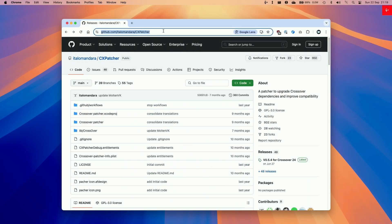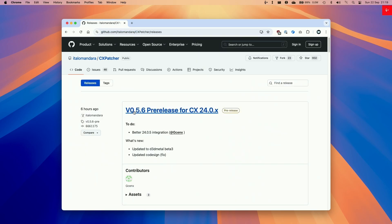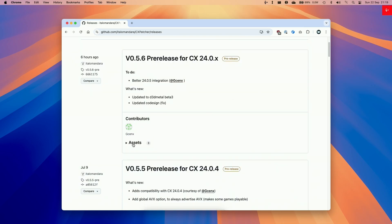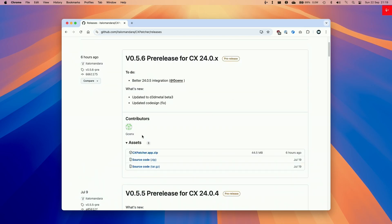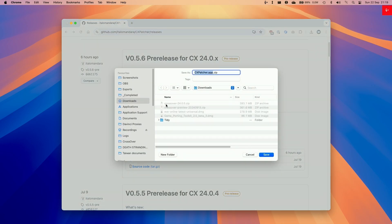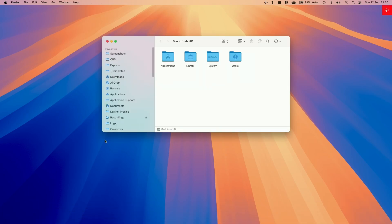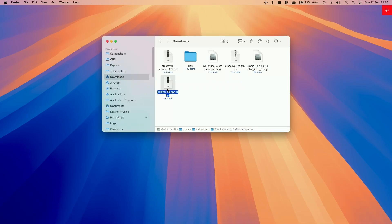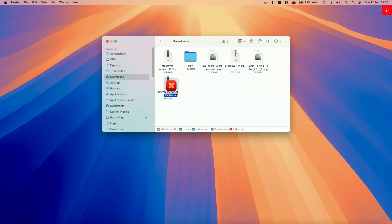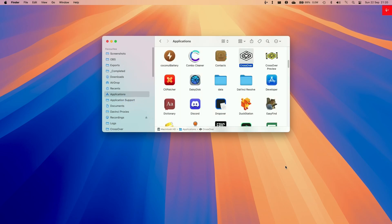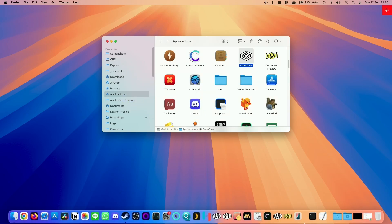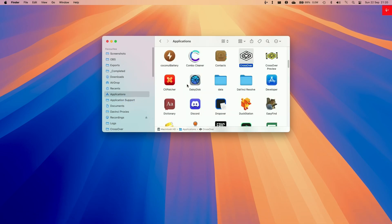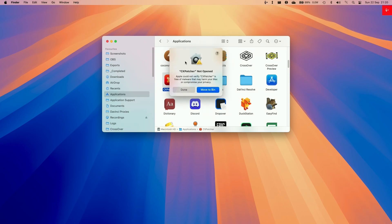So here we're going to be downloading the latest version of CxPatcher which I'll be leaving a link in the description. We're going to be using 0.5.6 and this contains the latest update to Game Porting Toolkit 2.0 which is D3D Metal 2.0 beta 3. So here what we're going to do is go to assets and then download the CxPatcher.app.zip and then put this in our downloads folder. Once that's there we're going to go to finder and then go to downloads and then we'll go to CxPatcher double click to extract this and then we're going to move this into our applications folder. We are going to make sure that we open up Crossover first before we start this process and then close it and then we're going to double click on CxPatcher.